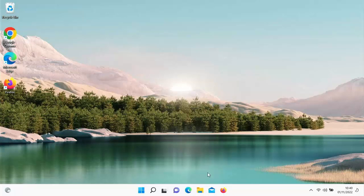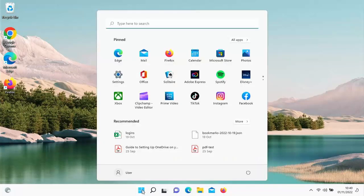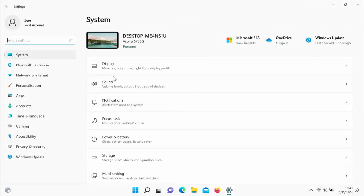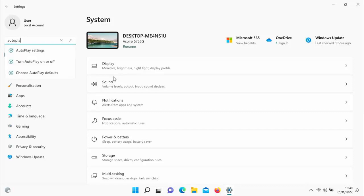Now there is another way to do that, but there's not as many options in there. If you click on the Start button and then click on Settings and then just type up here 'autoplay,' you will have a couple of options. So let's do that—autoplay—and there we go, we've got AutoPlay settings.